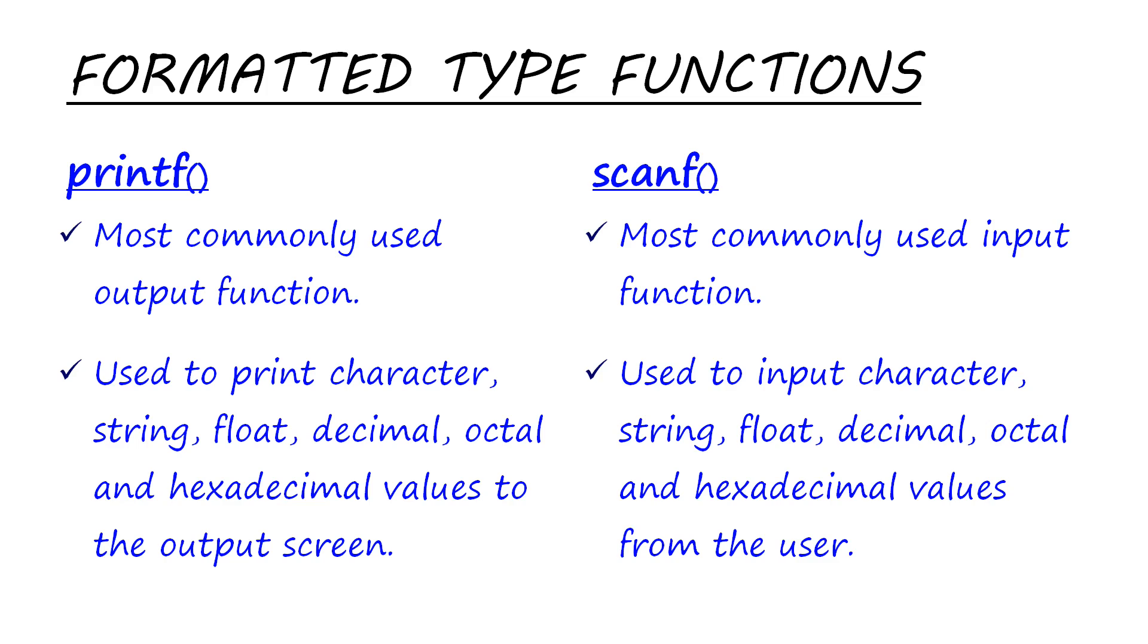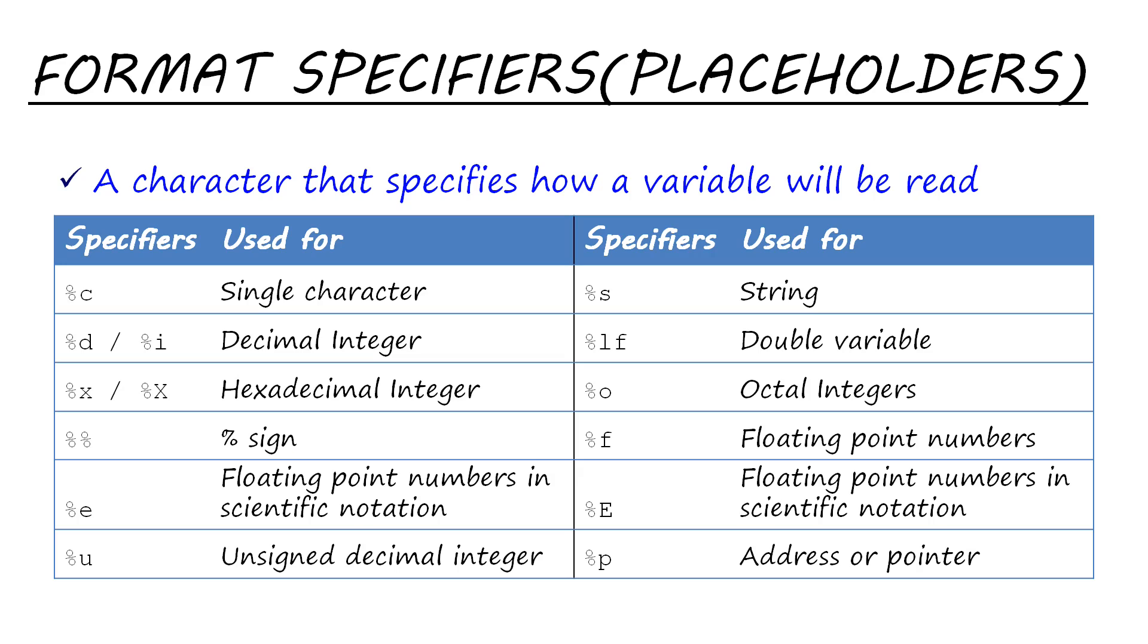We'll do a program now, but before that let's learn about format specifiers or placeholders and escape sequences. These will be used in printf and scanf functions. Format specifiers are characters used after the percent sign. They specify how a variable will be read. If you remember, we use %d in printf—that was used for decimal integer.